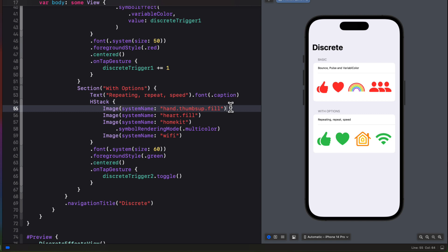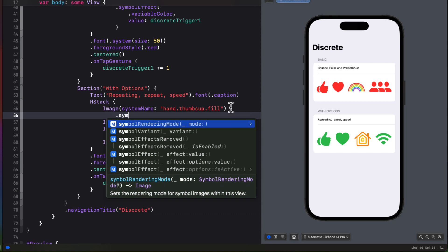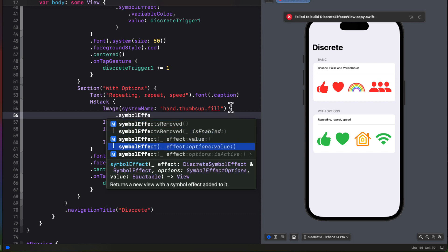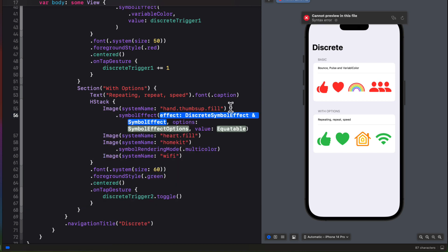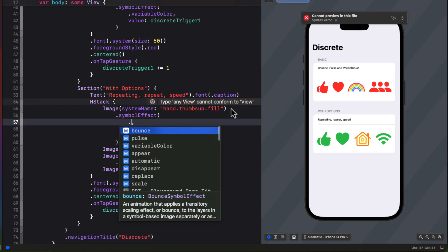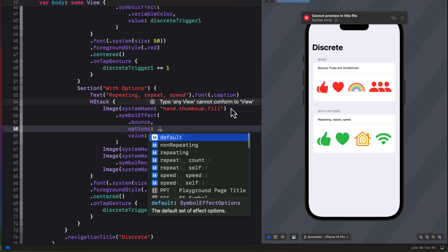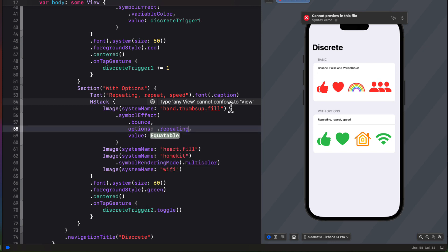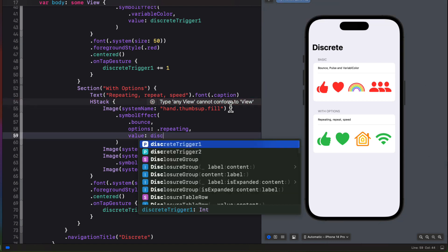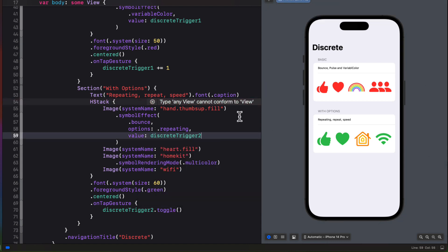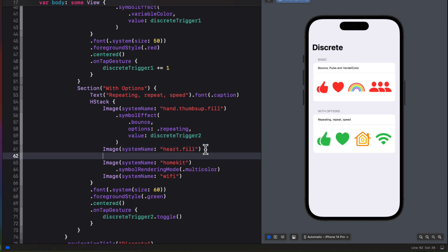Now let's start adding some options to our image system effect. So this time we'll choose the options discrete type and I'm going to choose bounce effect once more, but for the options I'll enter a period and I'll see the options that I have available to me. So let's just choose repeating and then the trigger value will be our new discrete trigger 2. Tapping now I see that it continues to bounce. The issue here is though that there is no way to stop that thumbs up bounce as it's discrete. Once the trigger has tapped it goes on indefinitely.